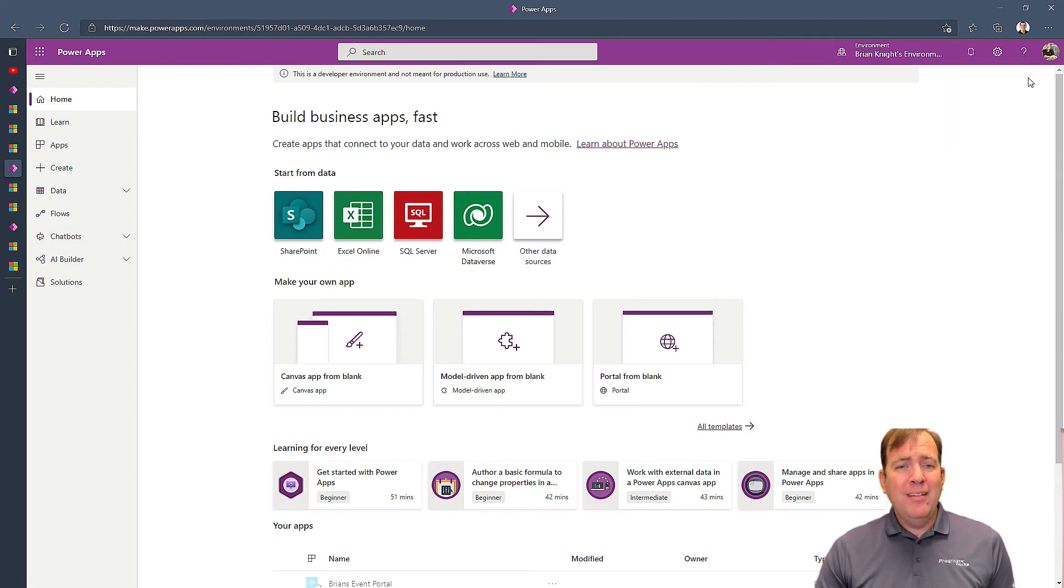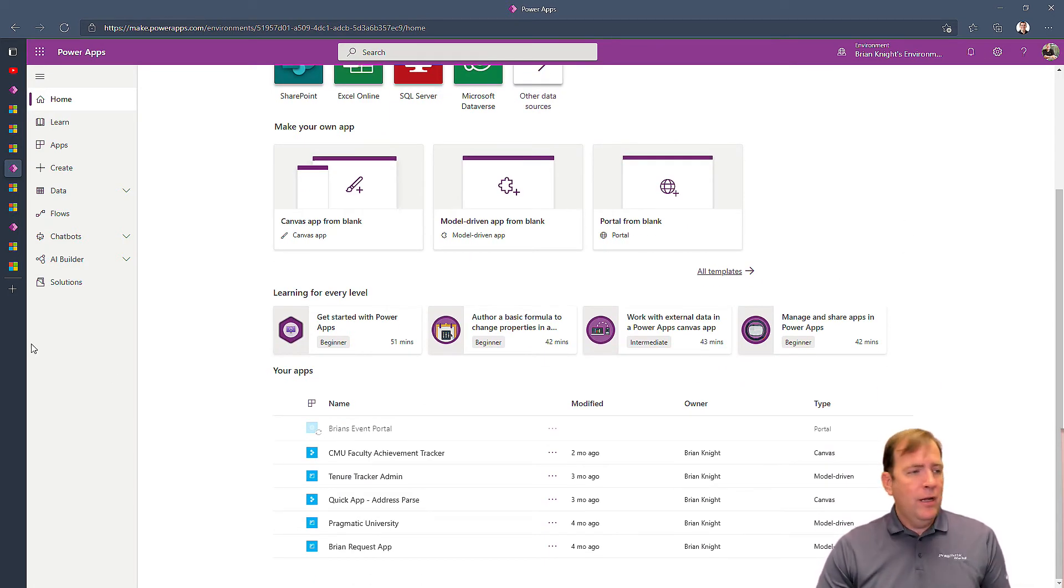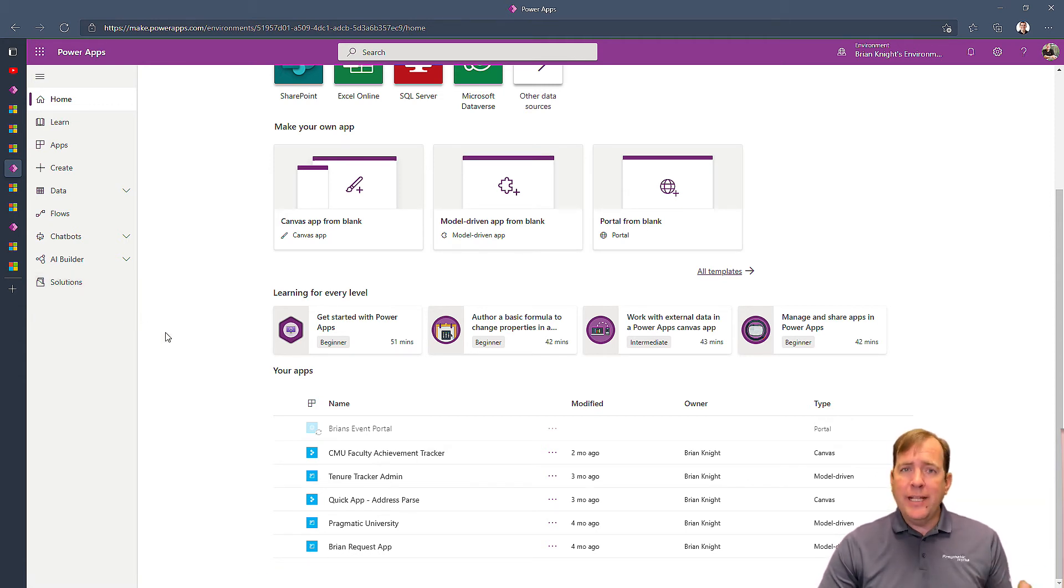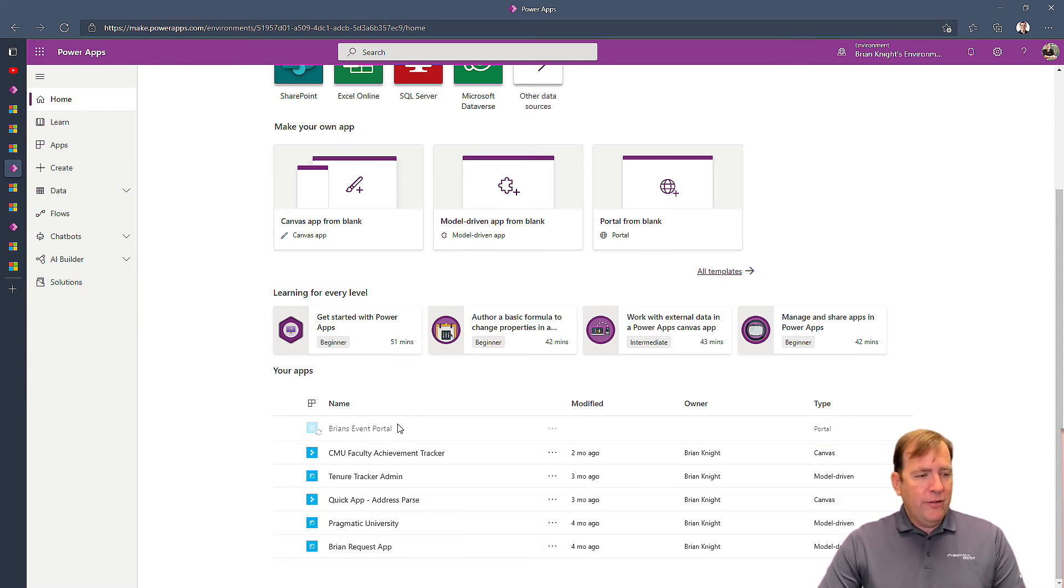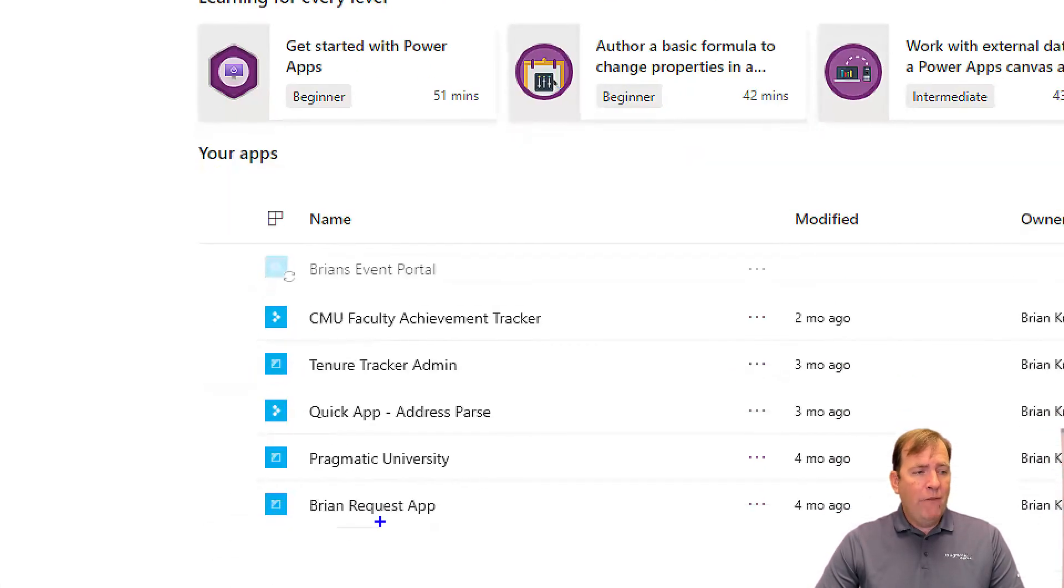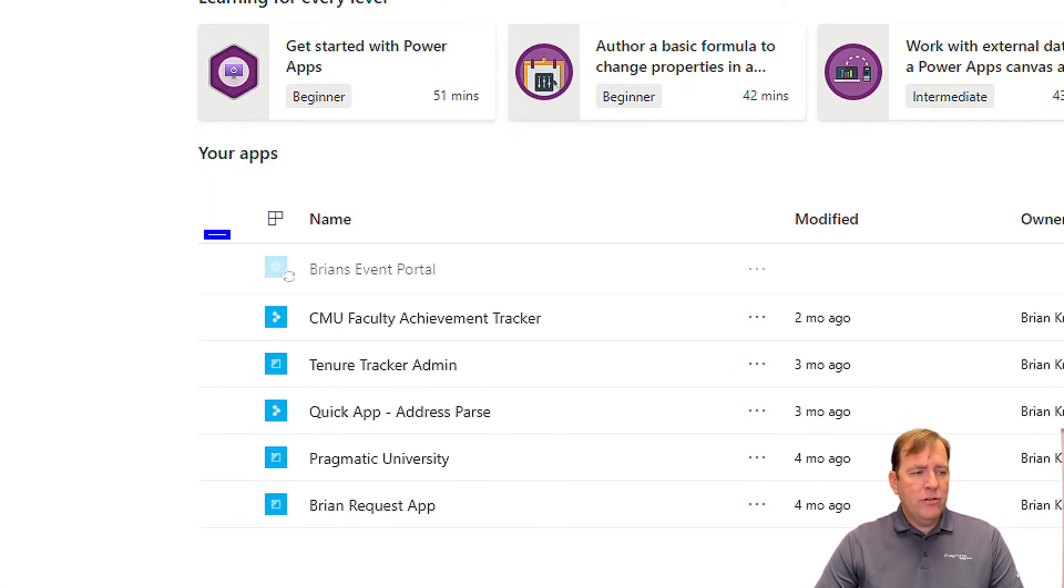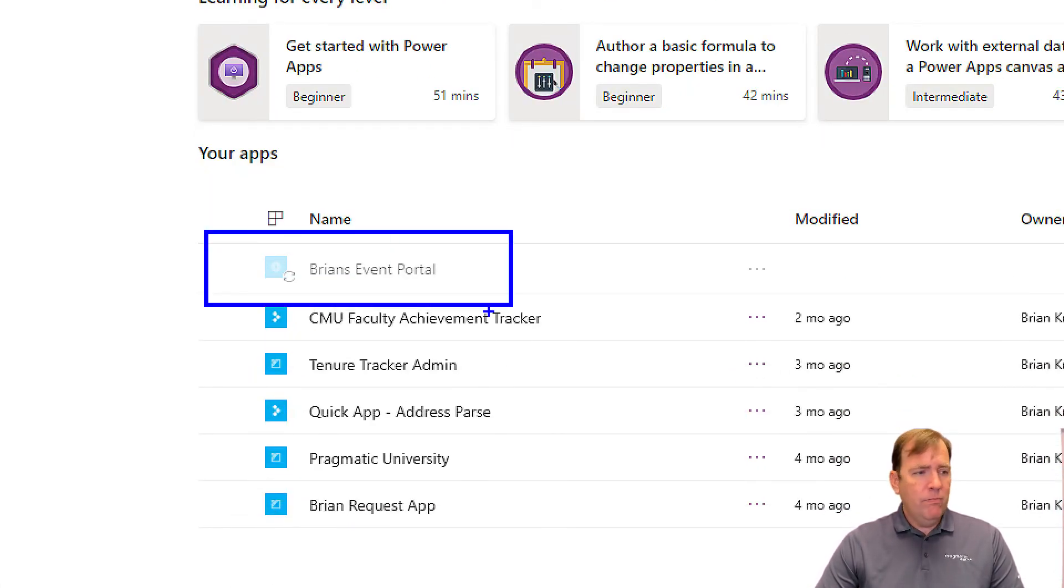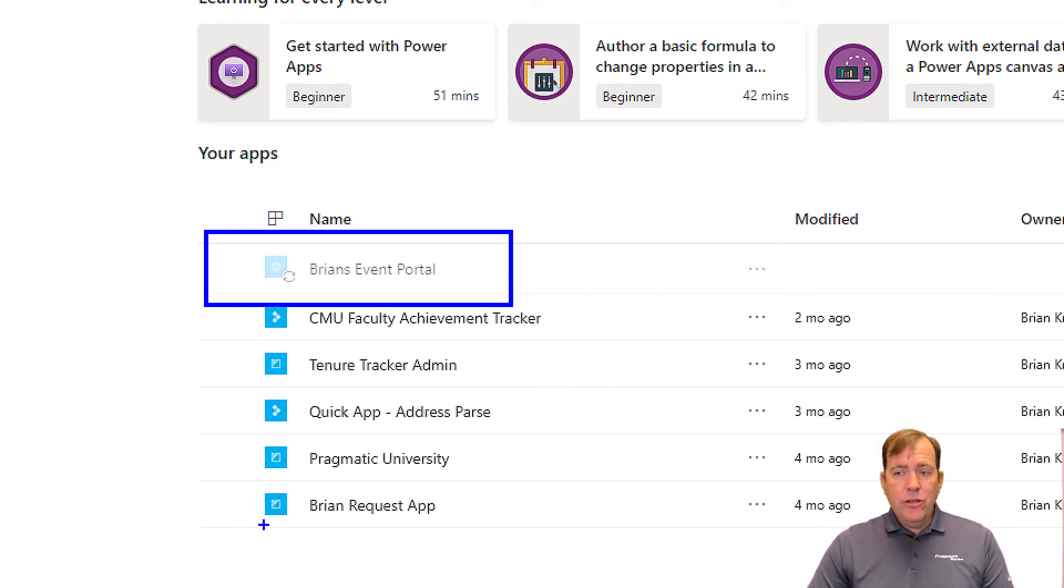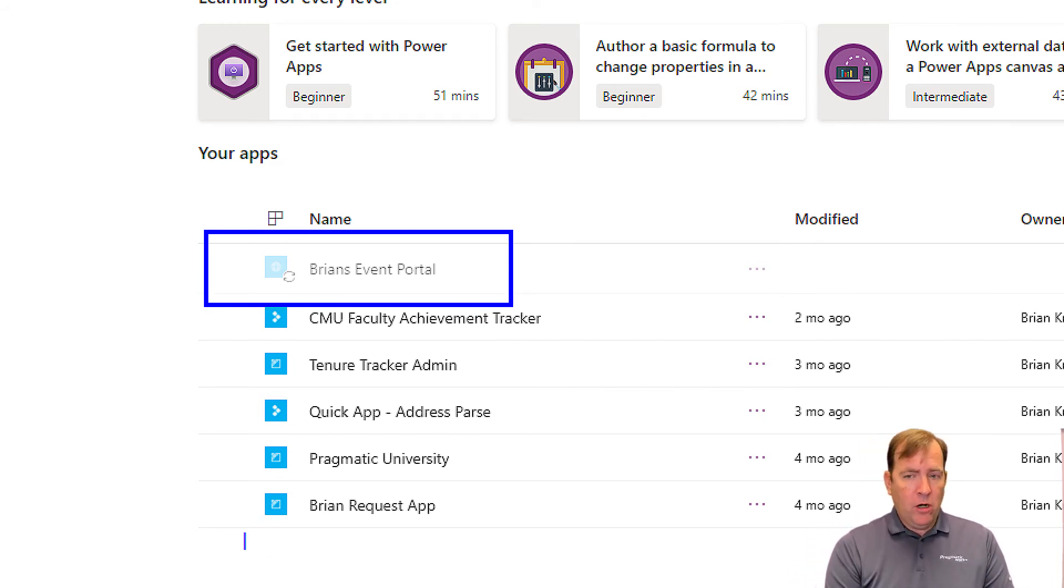When I say it slows your environment down, it's installing a whole bunch of solutions right now. That could take a little time to do that. Now you'll see I have Brian's Event Portal right here. You'll know you're done whenever that turns more to a dark blue, saying that it's basically done.